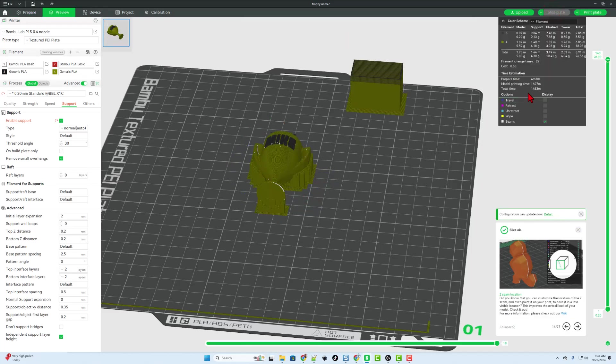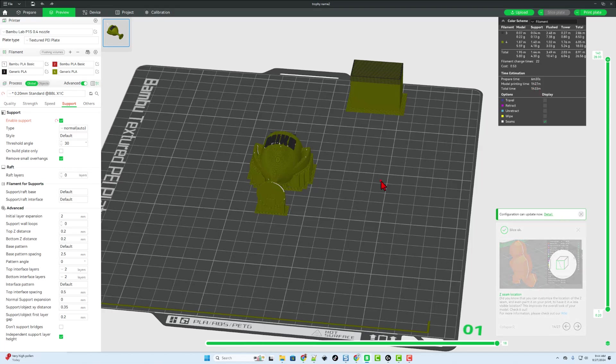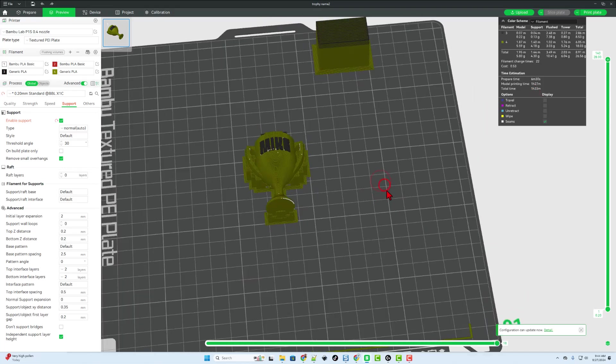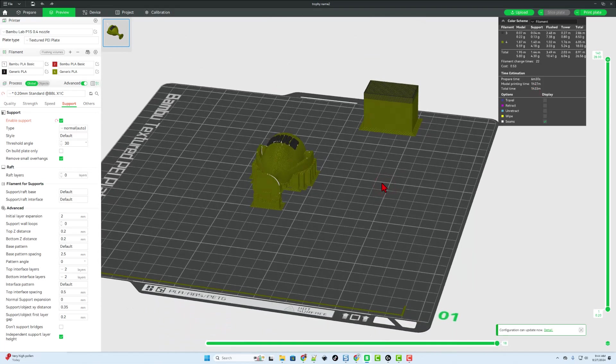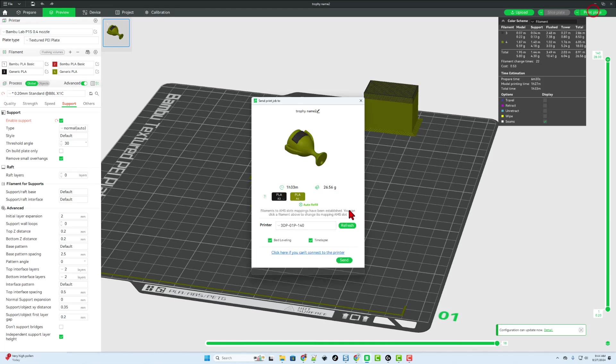We went from a two and a half hour print to an hour and a half print. Friends, I'm going to hit print plate. We'll leave the time lapse on.